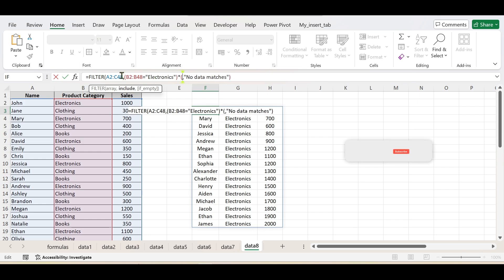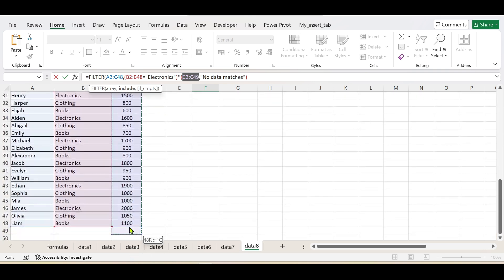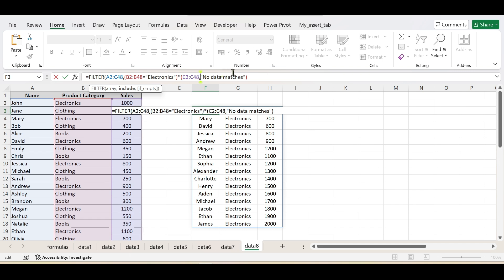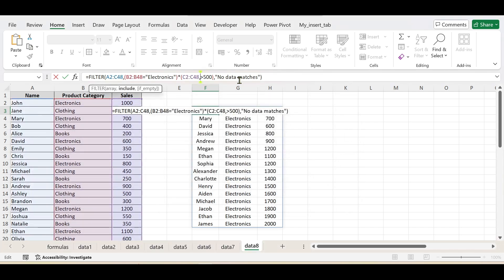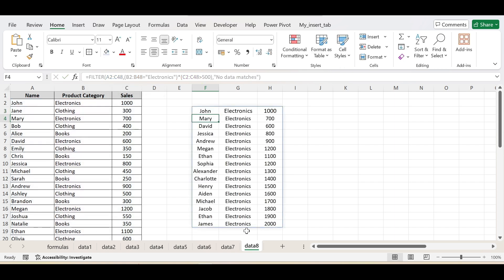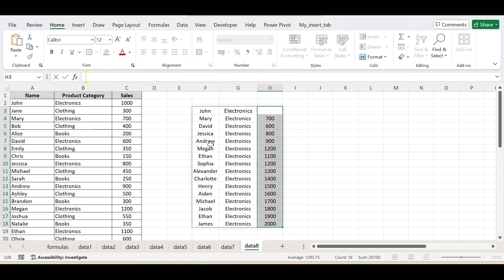After enclosing the first condition in brackets, give an asterisk to combine conditions. Then specify the second condition — for example, the sales figure range must be greater than 500. Give the range for that values array, then type the greater-than condition. Close the parameters and press Enter. Suddenly the filtered data is in front of you showing the Electronics product category with sales figures greater than 500. In this way you can provide more than one condition to the FILTER function.